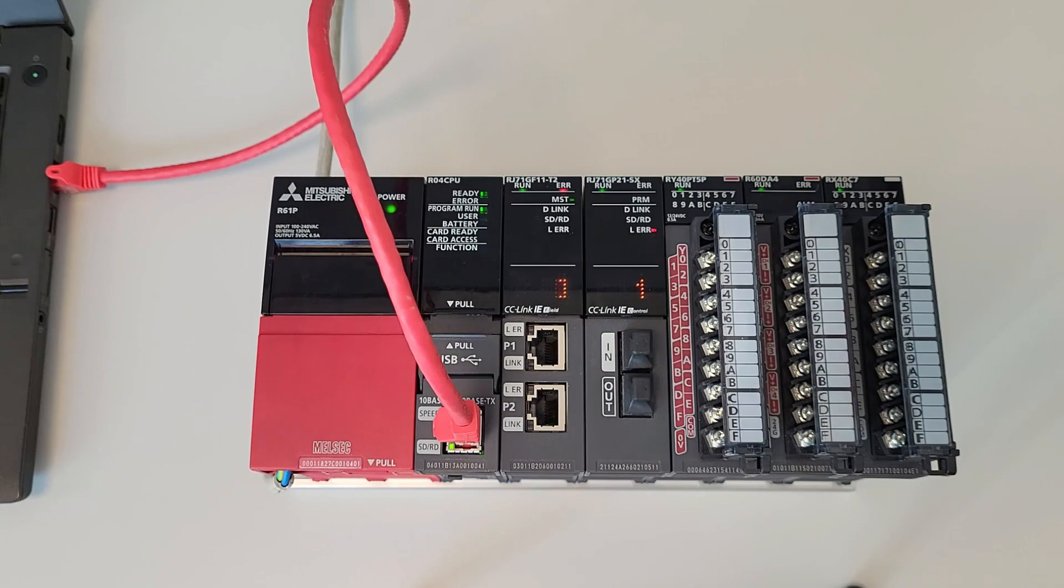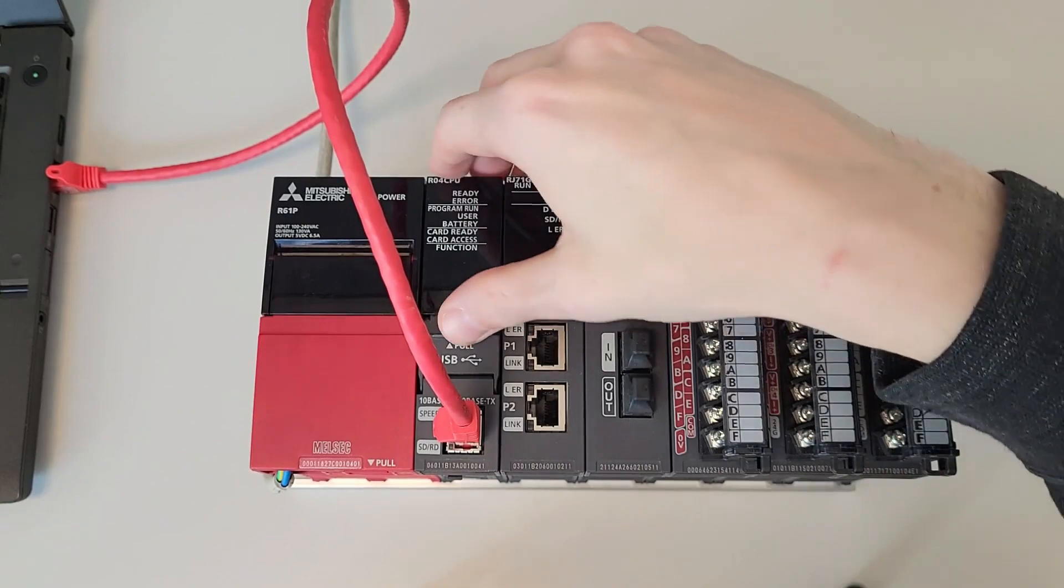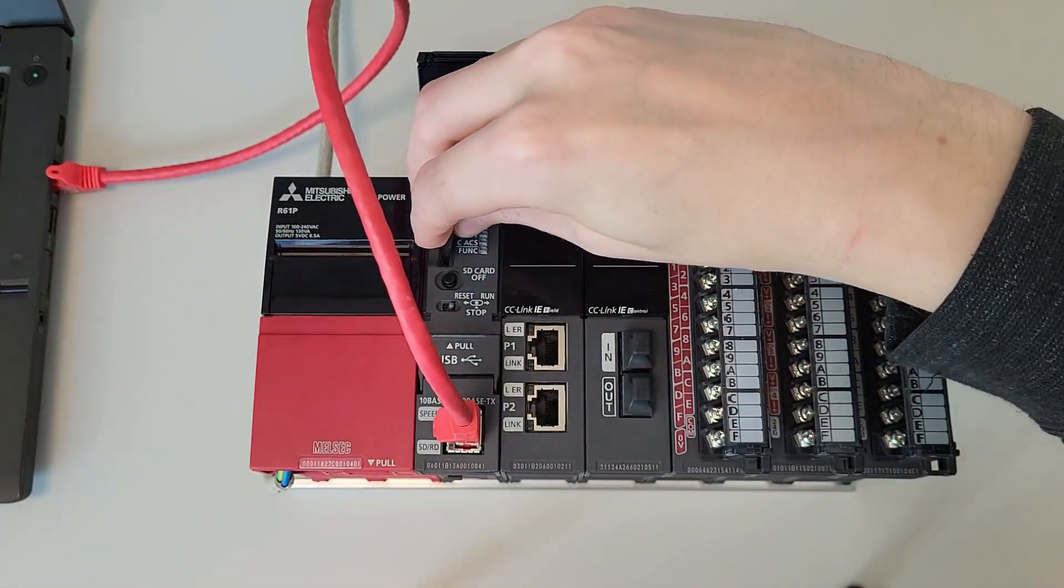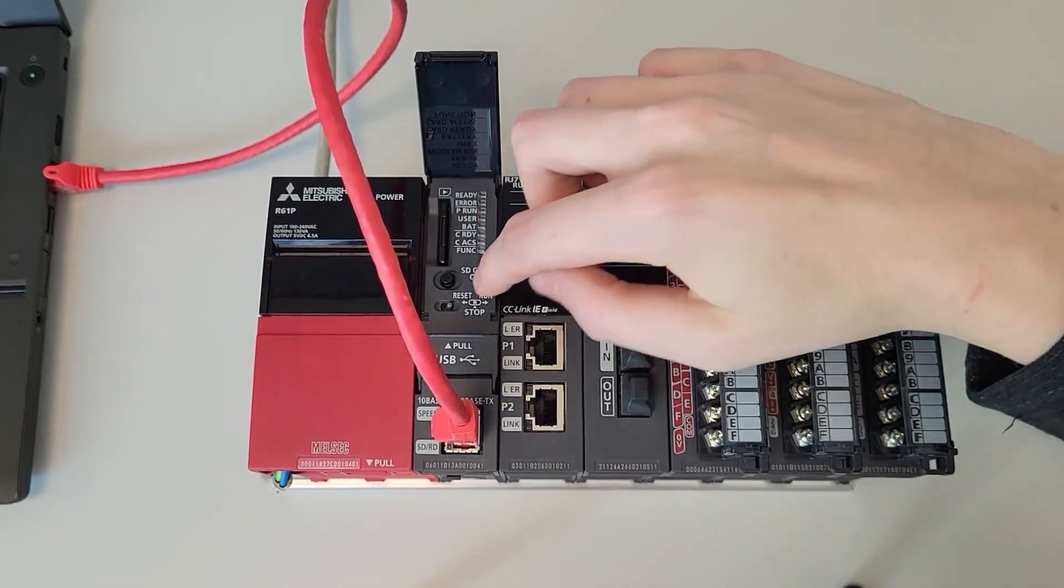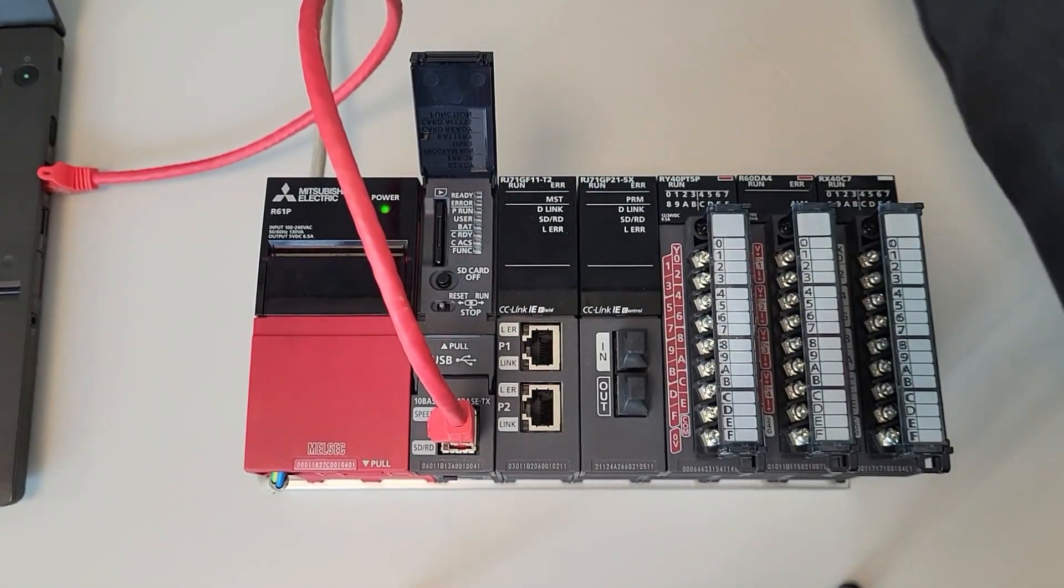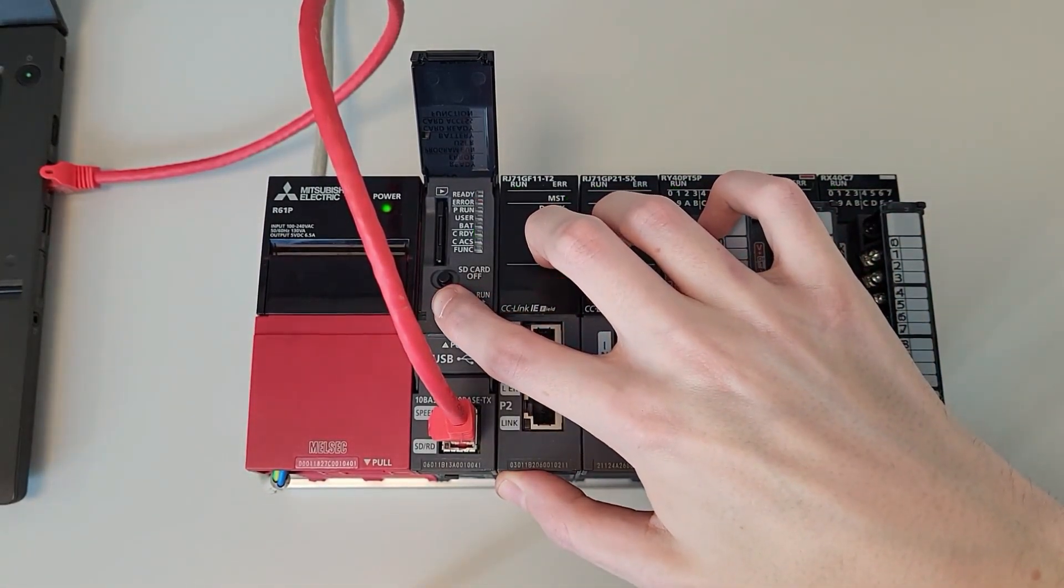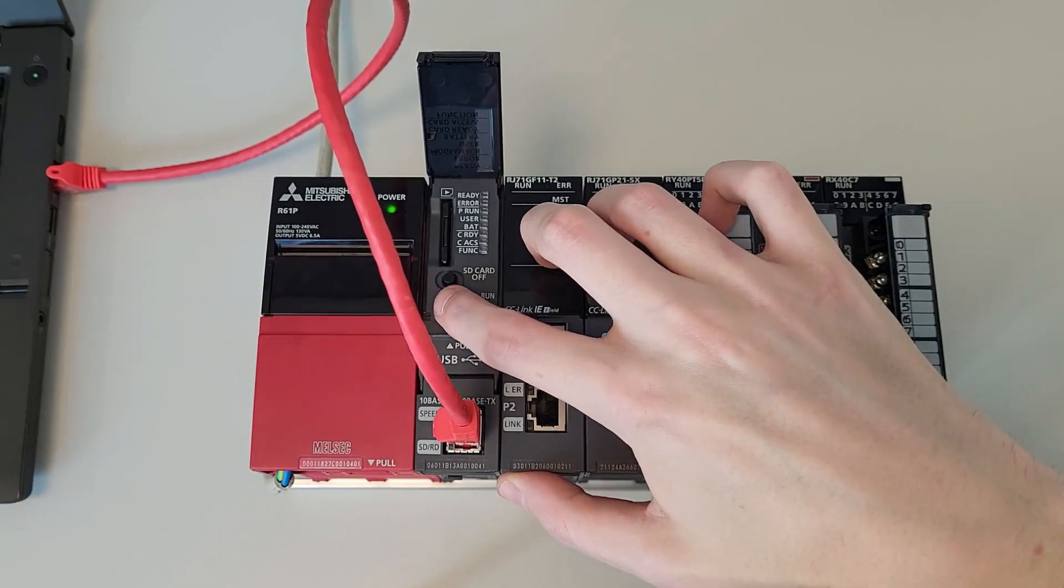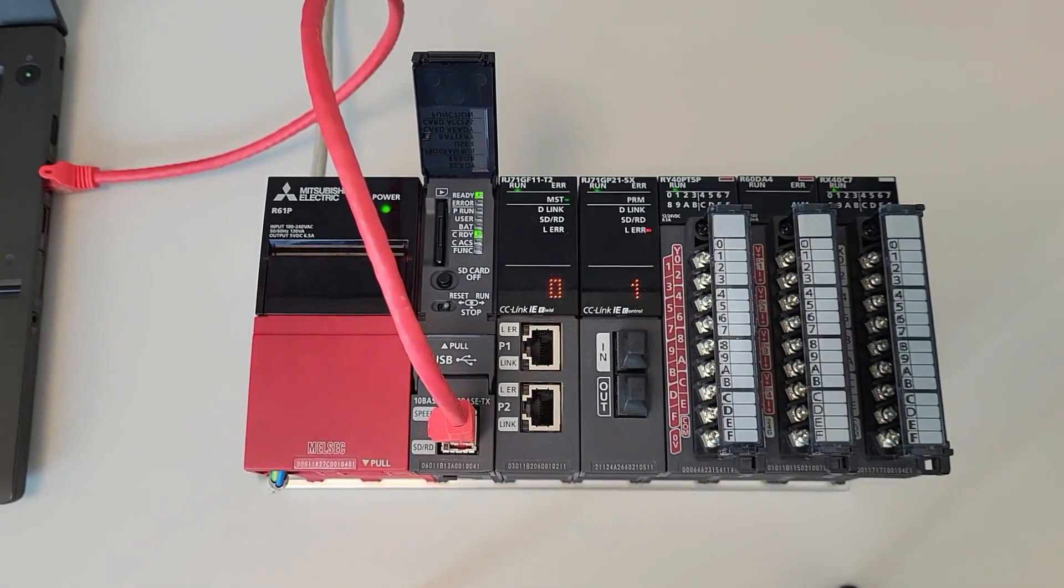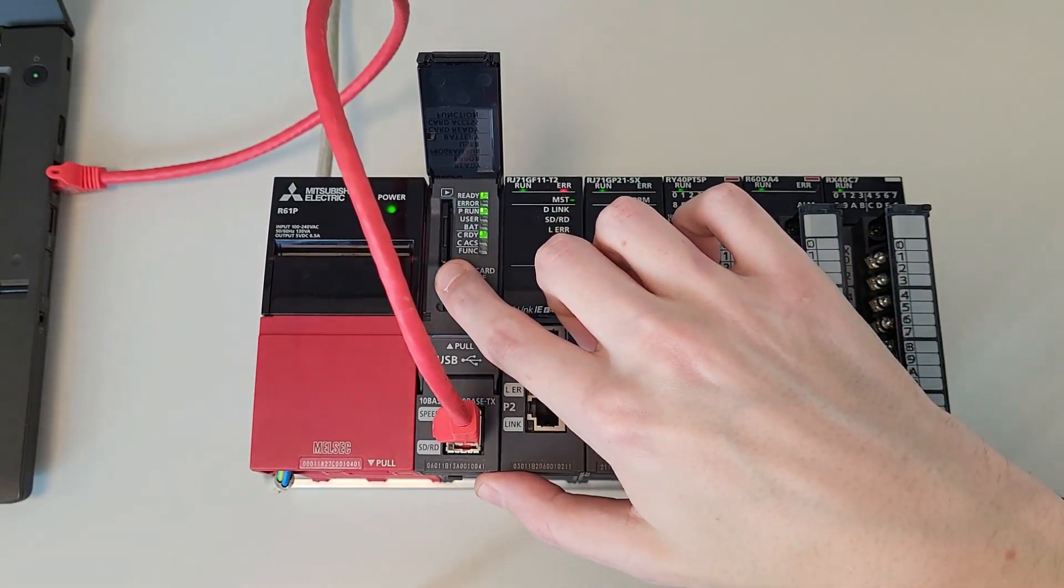For the IQ-R the procedure is the same. First of all we have to turn it off then we insert the SD card and we put the selector on stop. Then when we turn it on we take the selector on reset for three seconds and then to stop and run and it will go to run with the new files. Also here press the SD card off button to remove the SD card.